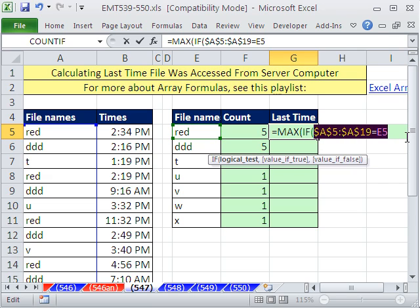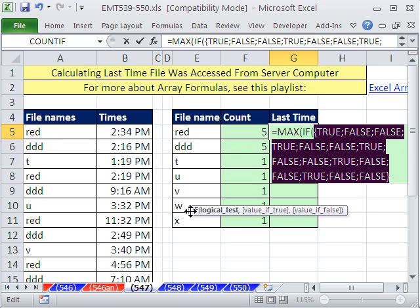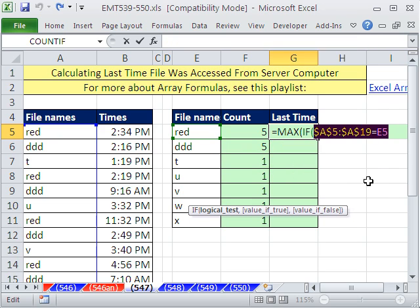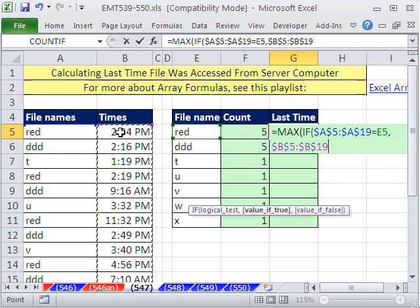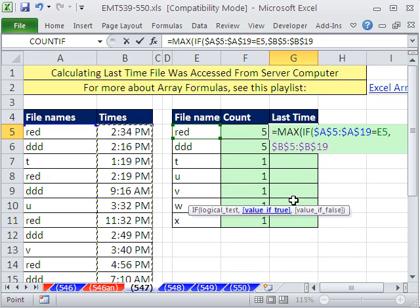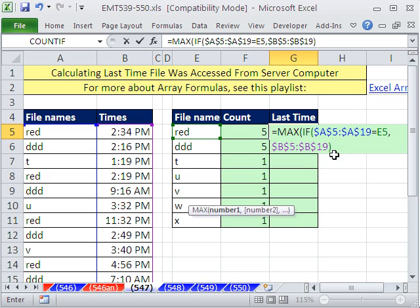You can only have, like, 8,000 characters. But there it is. If the trues are falses, Control Z, that will determine which one of these times. Control Shift Down Arrow, F4. So the value of true is this. Only when there's a true there will it take that and put it into the max, so close parentheses.